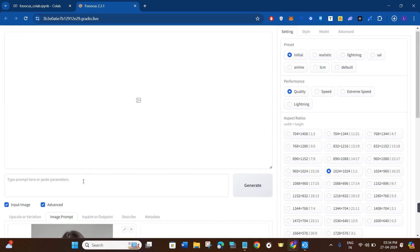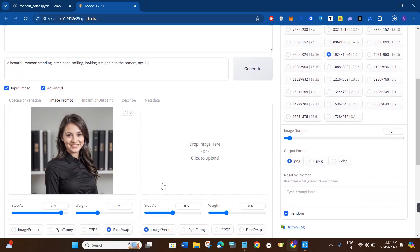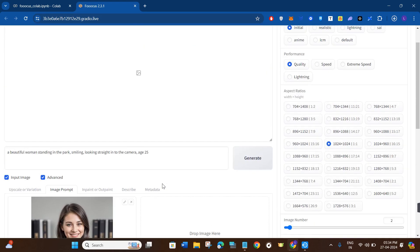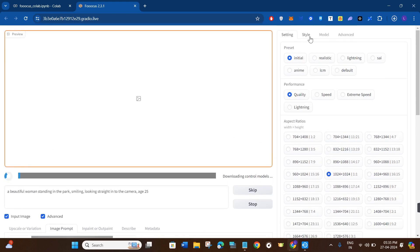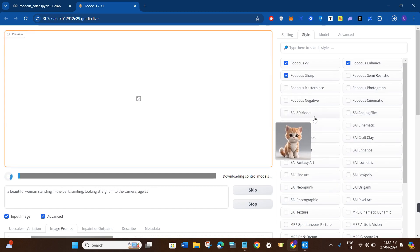Now in this section just start typing your prompt. For example, I typed: 'a beautiful woman standing in the park, smiling, looking straight at the camera, and her age is 25.' Once done, click on the Generate button. It will take some time to process your input and generate the output. While it is generating, you can go to Styles and look at the various style options it provides.